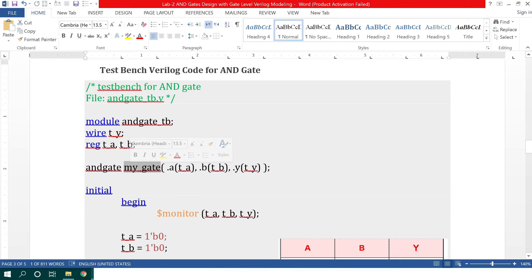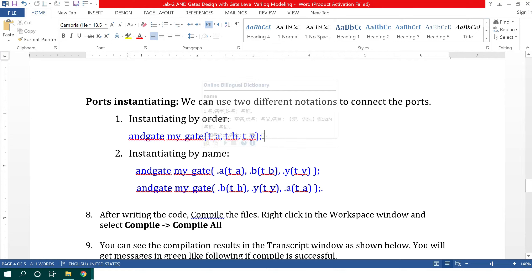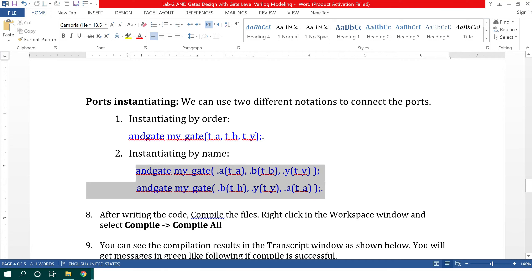I have assigned the name 'my_gate' to this module instance and declared the input and output ports of the testbench. We can instantiate ports in the testbench by two methods. The first method is by order, which means the order of ports in the testbench should match the order in the module. The second method is instantiation by name, where we define each port by its name, so the order is not important.